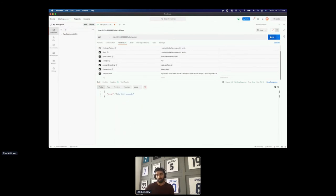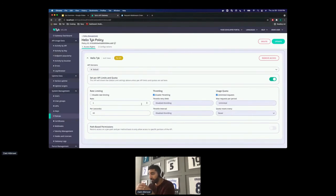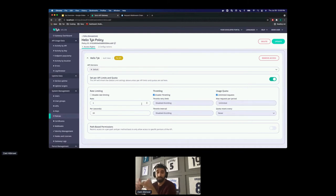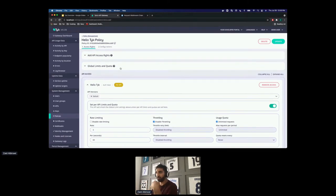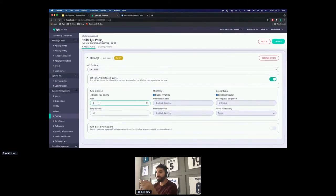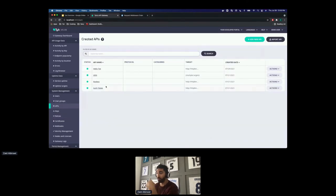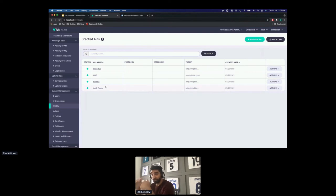Jumping back into Postman — send one, send two, send three — and now I get 'Rate limit exceeded,' which is exactly what we expected. Rate limiting and quotas can be applied per key, per key per API, or in the API definition itself — so if you want to allow only 1,000 hits to your backend at a time, Tyk will just manage it for you.